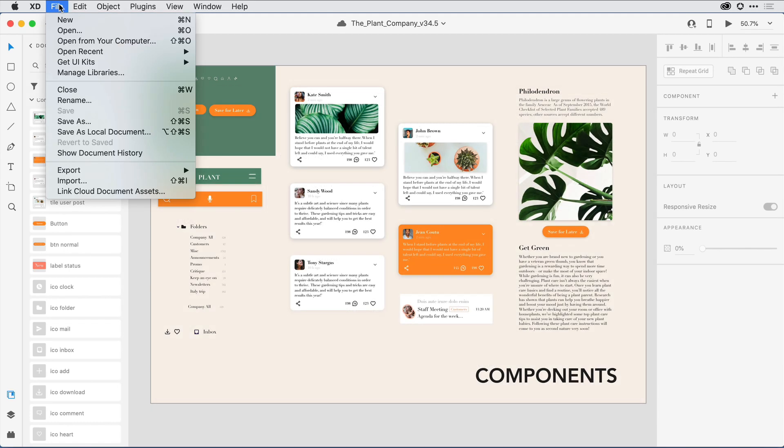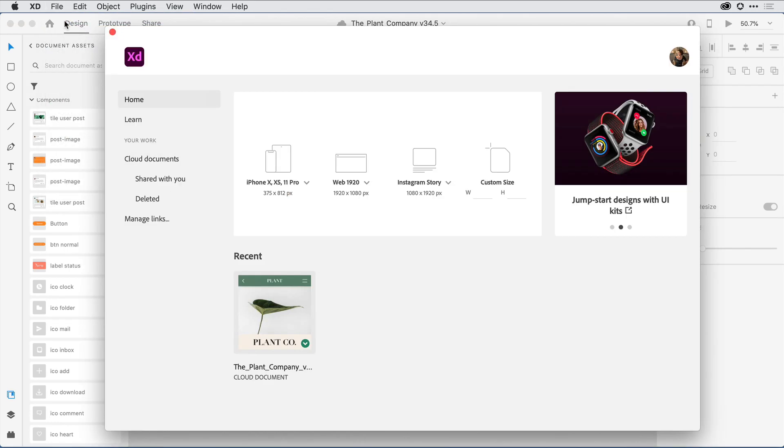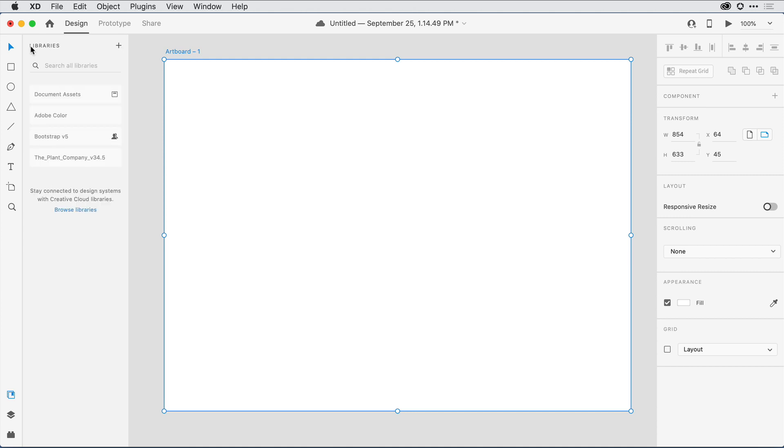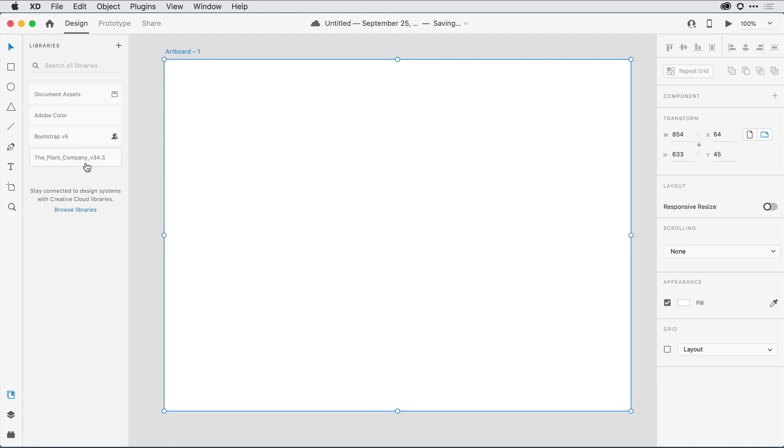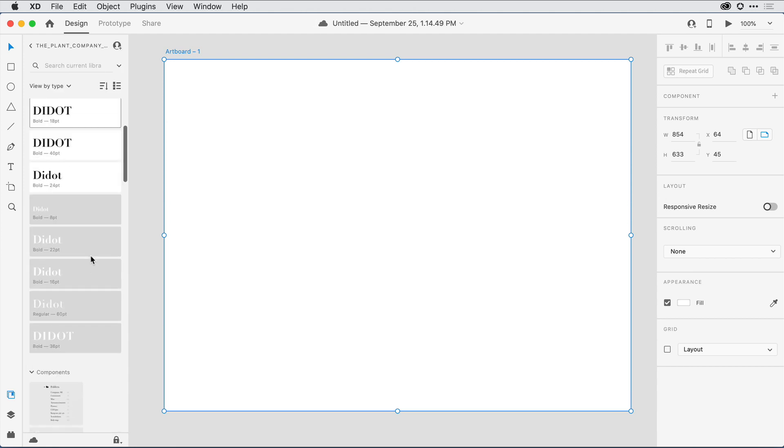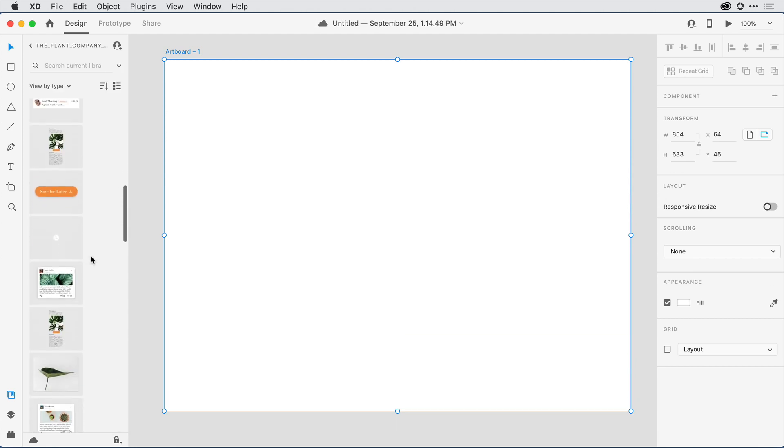Now if I pull down under File to New and create a new document, I can step out of the current document assets area to see the libraries that I have available. There's my Adobe Color library, that Bootstrap library, and the Plant Company library that I just created. Clicking on any one of those libraries allows me to come in and explore the content.